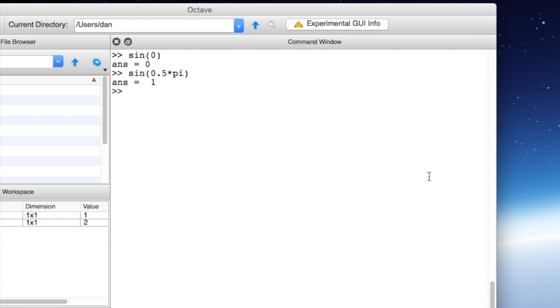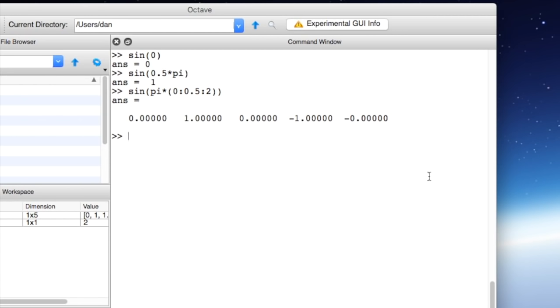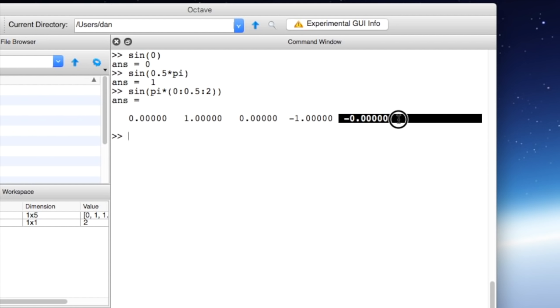Now we can get the sine of numerous elements at a time too. For example if we wanted to do the four elements through one cycle of sine we might say sine of pi times 0 increment by 0.5 to 2 will return a sine wave with five elements in it: 0, 1, 0, negative 1, and 0. It says negative 0 but it's the same thing as 0. It just means it's a super small negative number.